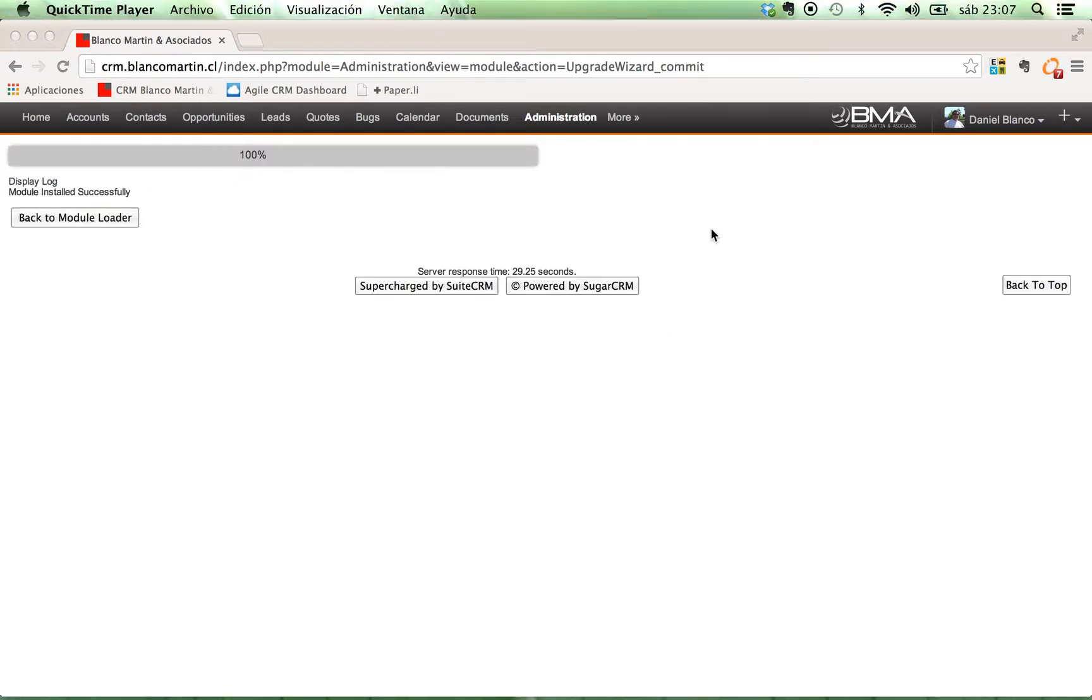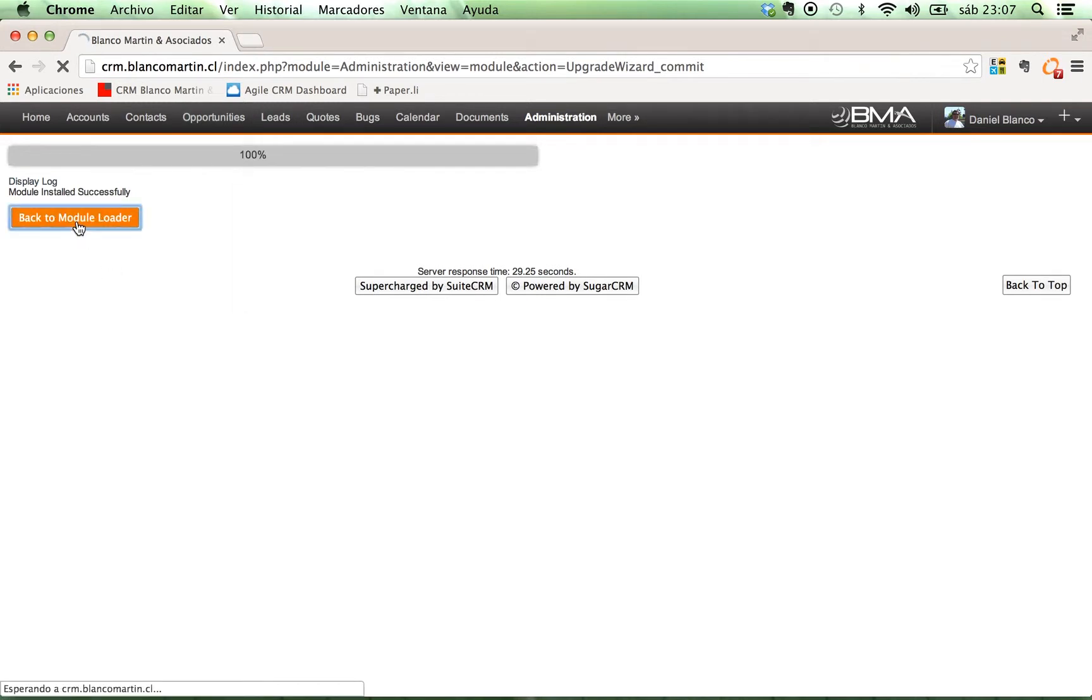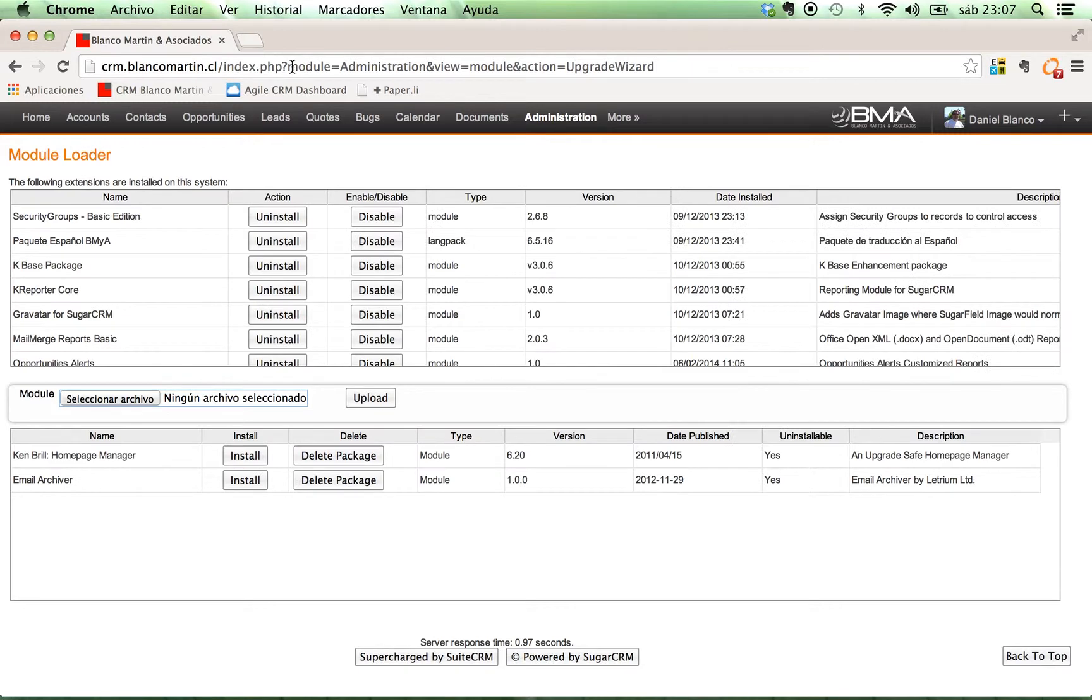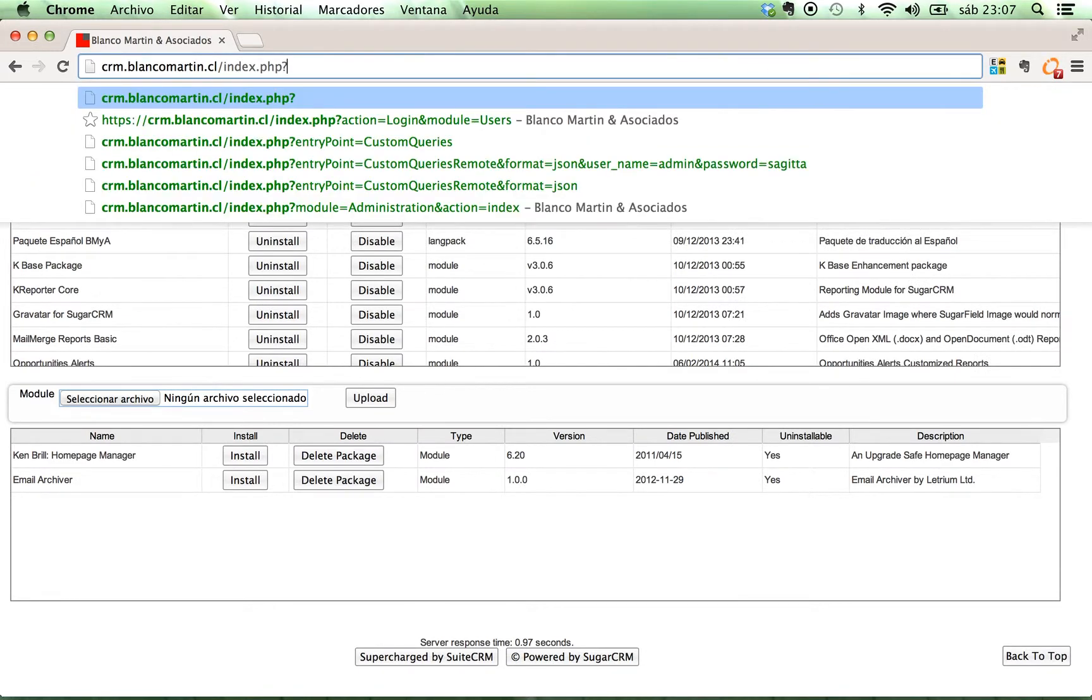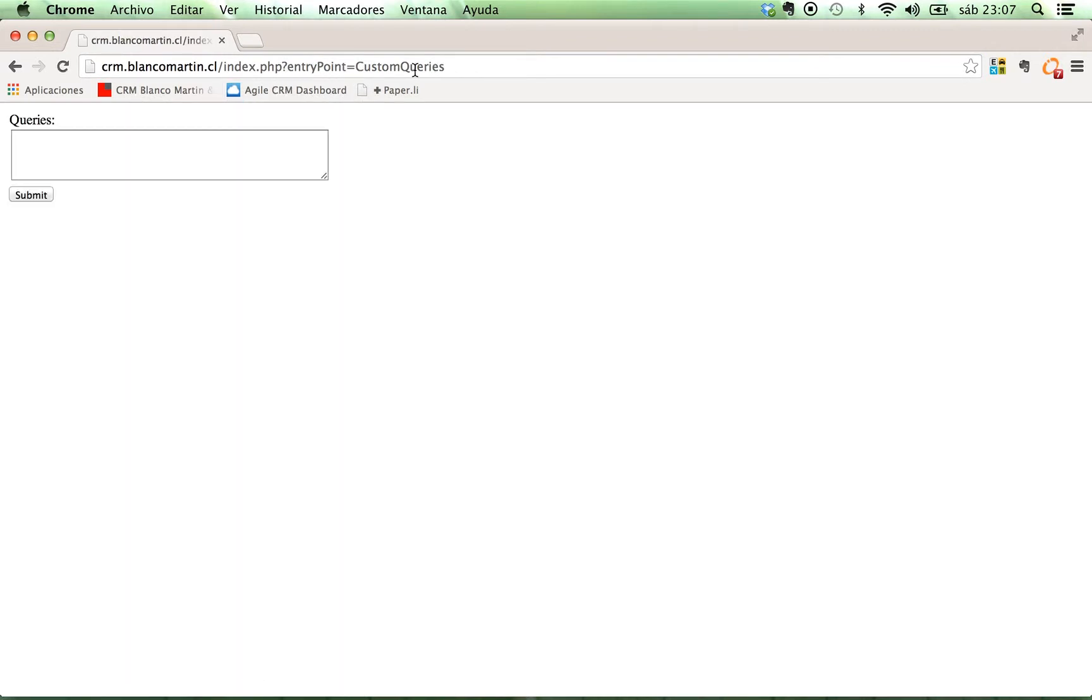Alright, now that it's installed, we are going to access it using the following entry point. We can go back or not, it's not necessary, just in case. So now we are going to change the URL to the entry point necessary to access custom queries. This is entry point equal custom queries. You must be aware of uppercase, lowercase here.